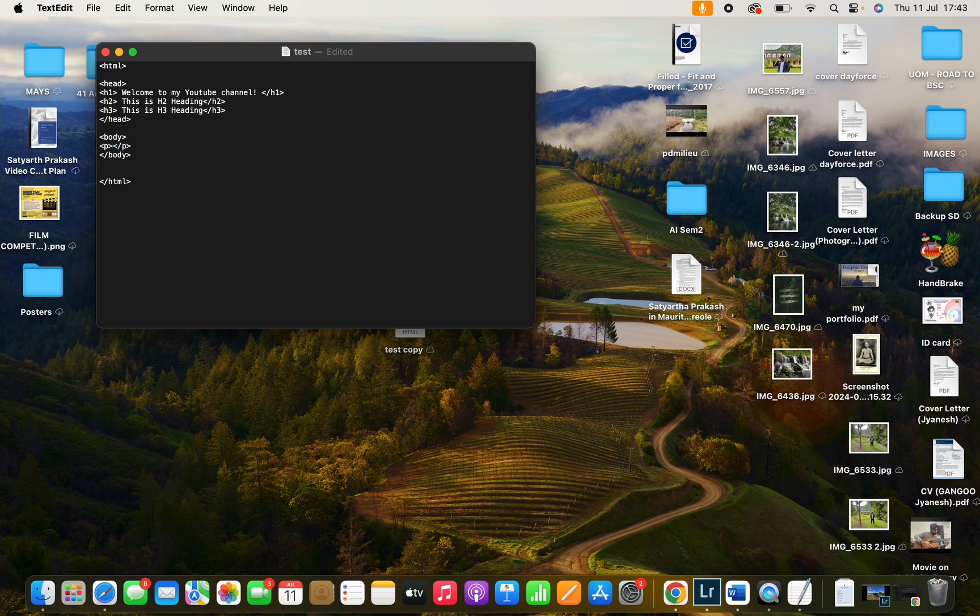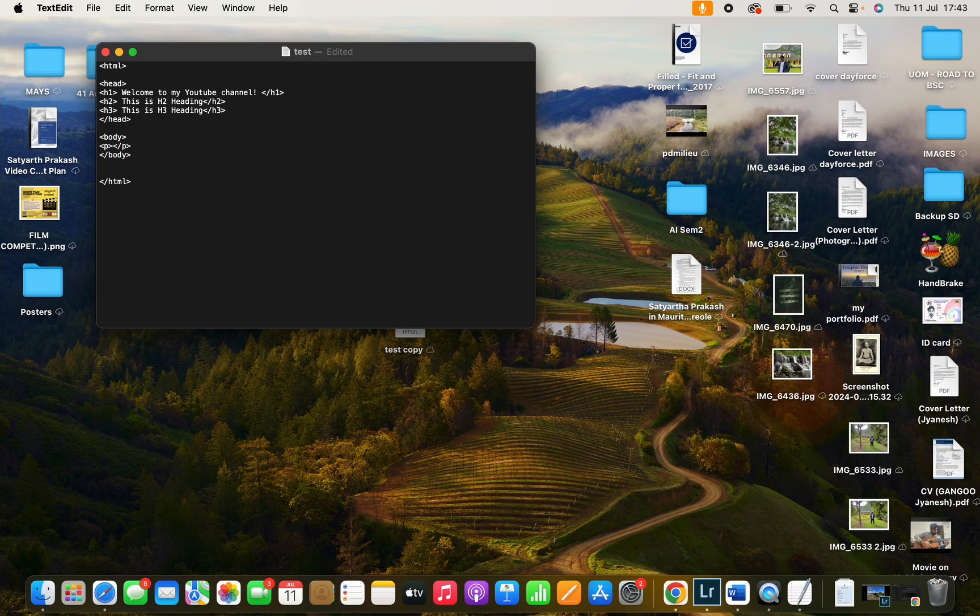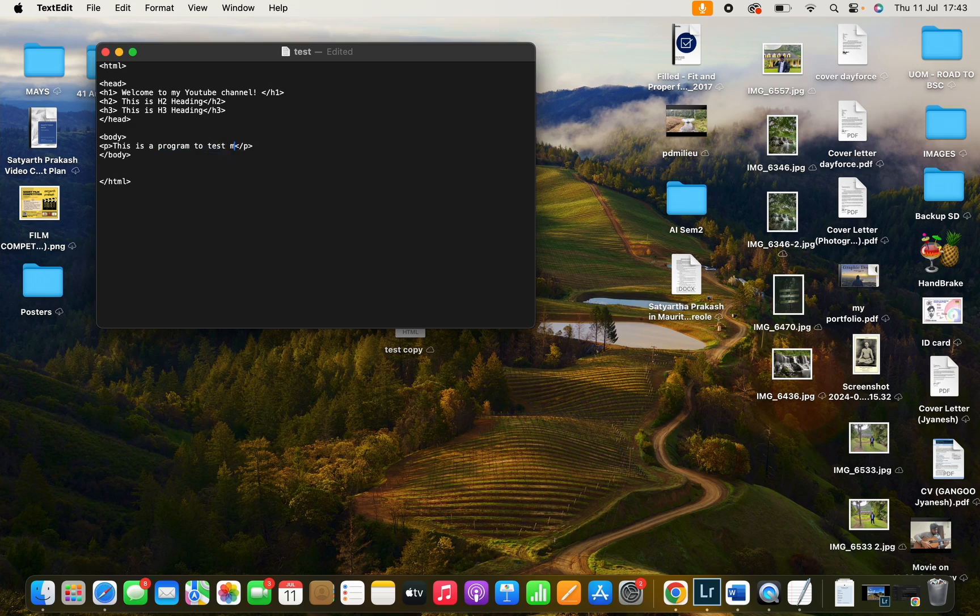And you can write your text in this section. For example. So let's save it.